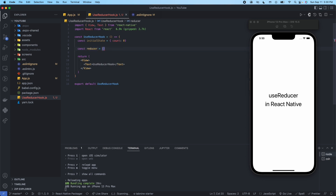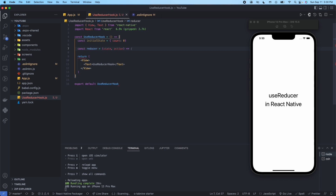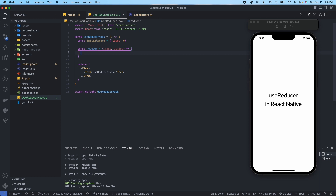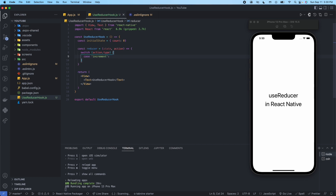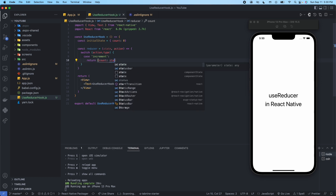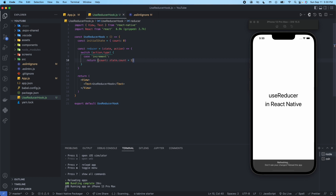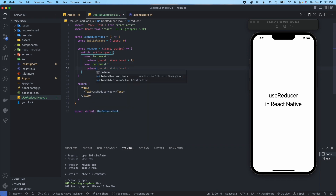We're going to give the reducer state and action props, then use a switch statement dependent on the action.type value. Our first case is going to be 'increment', so we can increment the counter. In that case, we will return count set to state.count plus one. Our next case is going to be 'decrement', and here we're going to return count set to state.count minus one.